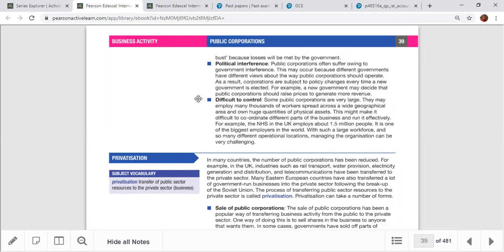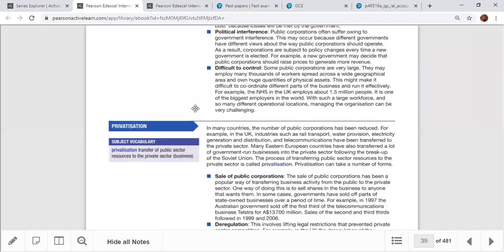Another criticism is difficulty of control. Some public corporations are very large, employing many thousands of workers spread across wide geographical areas with huge physical assets. This makes it difficult to coordinate different parts of the business. For example, the NHS in the UK employs 1.5 million people — one of the biggest employers in the world — making management very challenging.